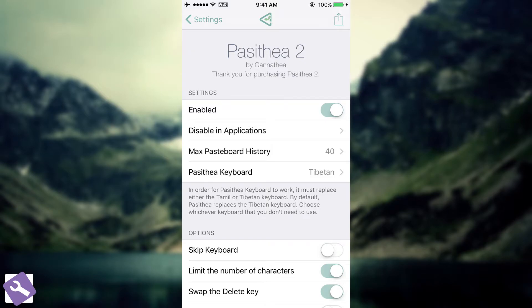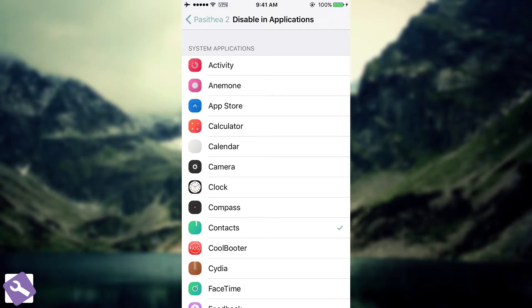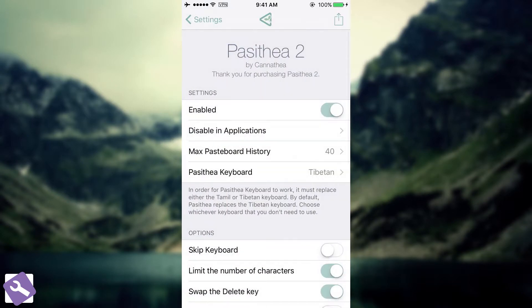You can disable it. Then I have disable in applications. For example, if I don't want it in the messages application or in any other place that supports copy and pasting, I can simply go ahead and disable that. For example, disable it in contacts, and it's not going to appear in there.